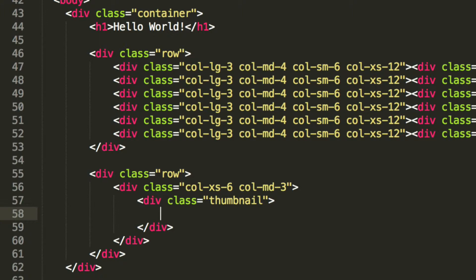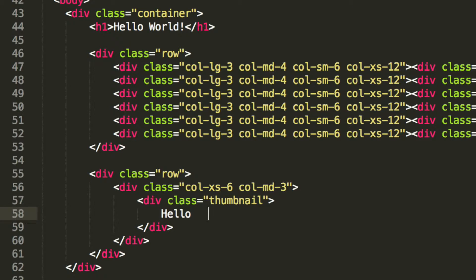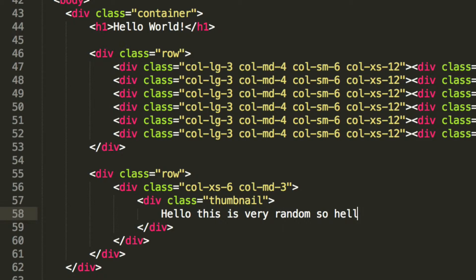Now inside here, we're just going to add some random text. So, hello, this is very random. So, hello again, and I am Bob.